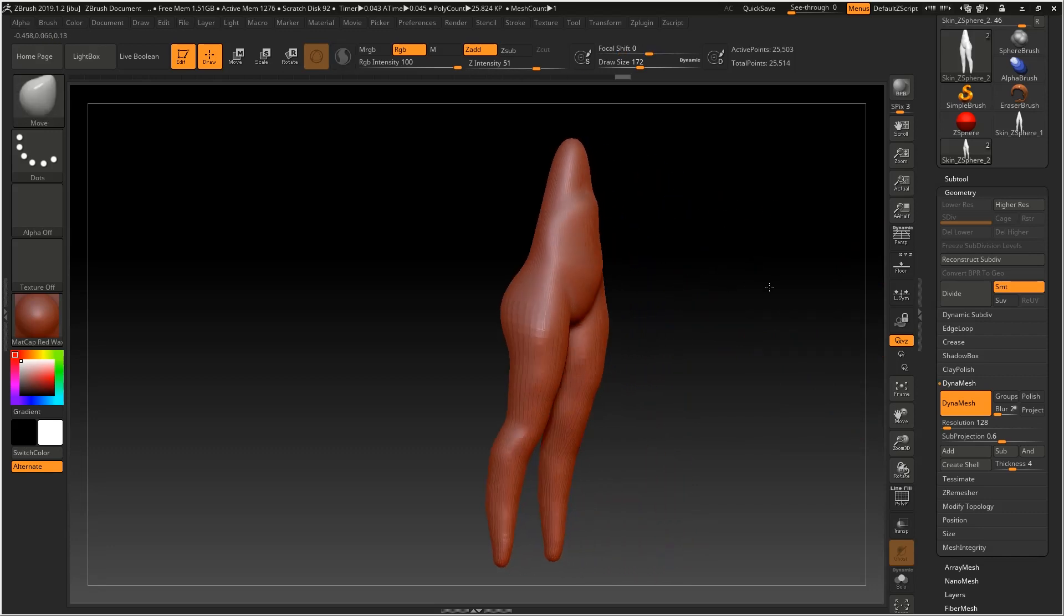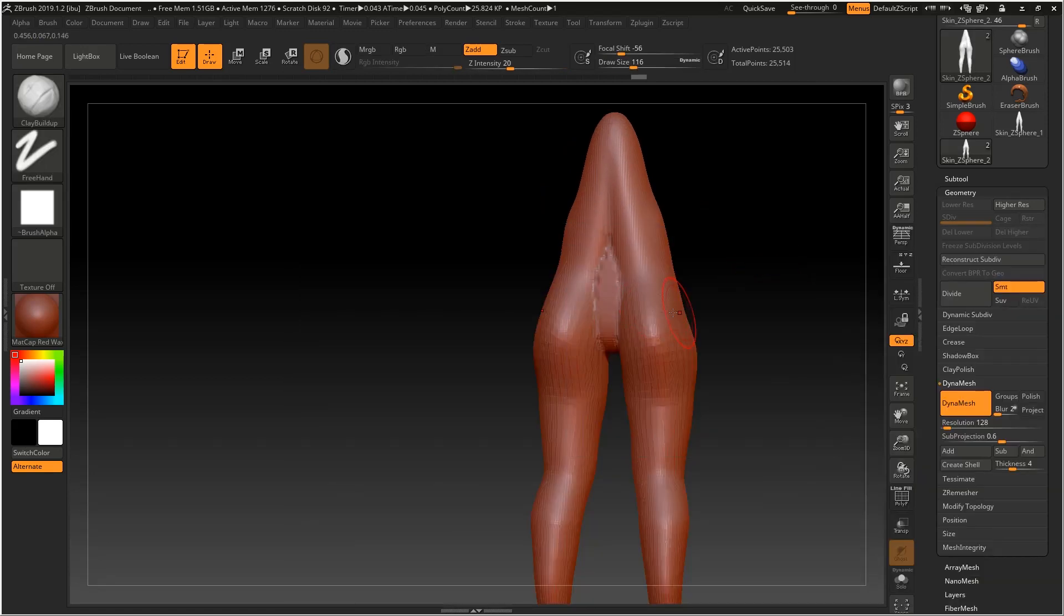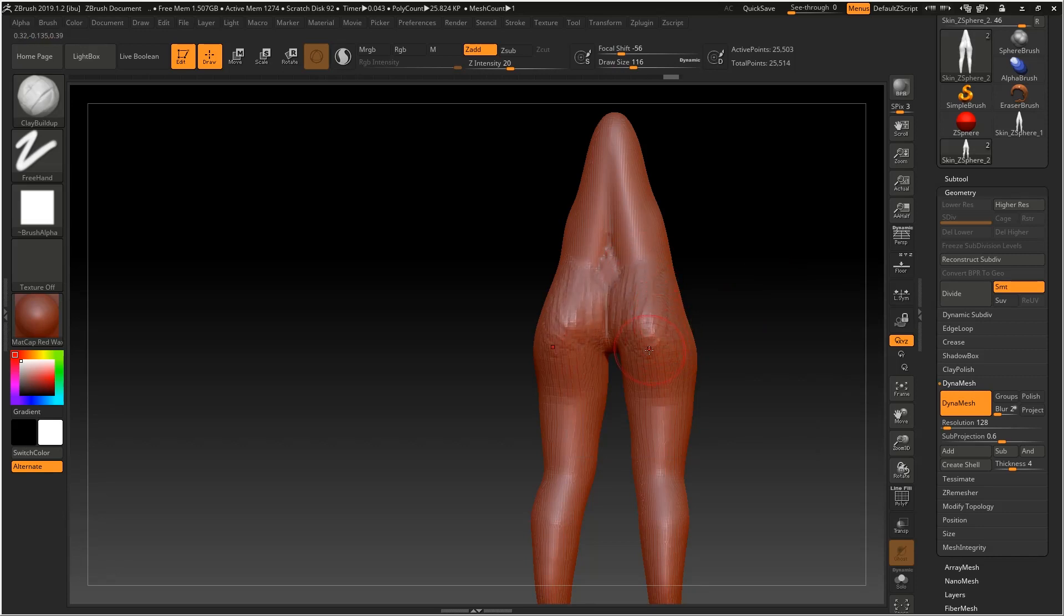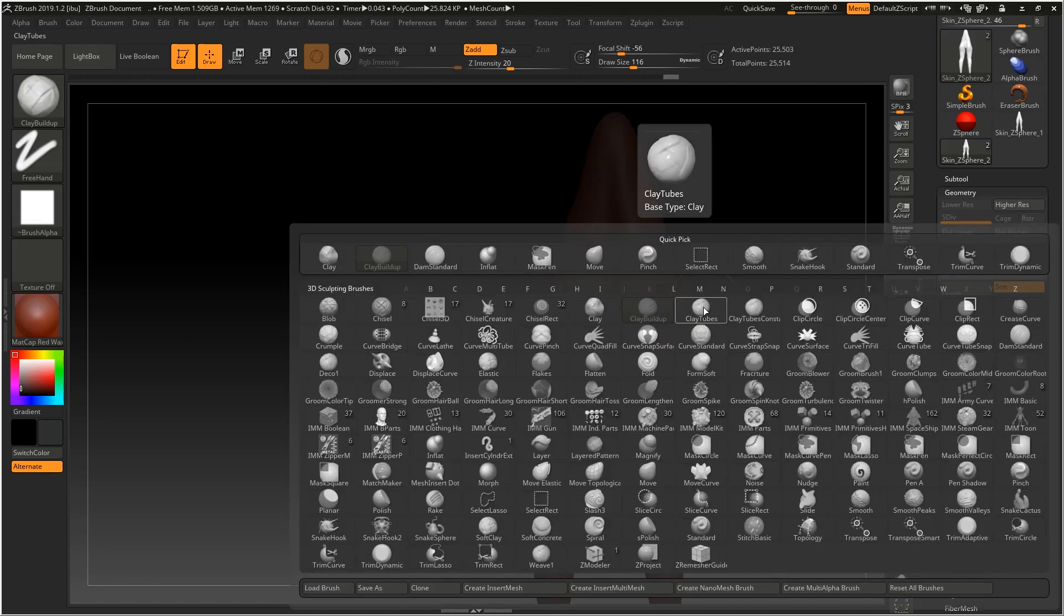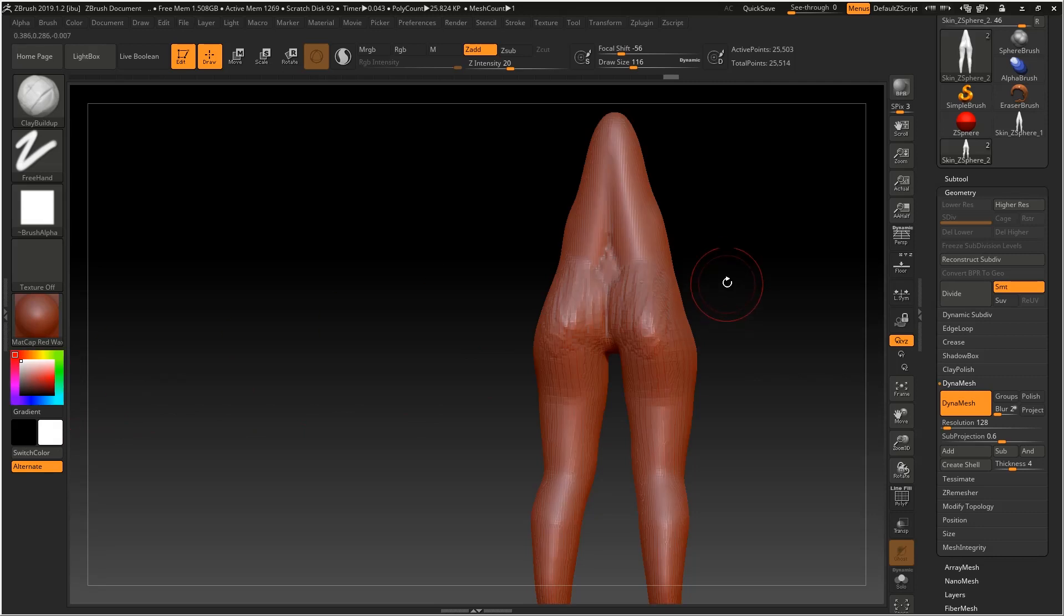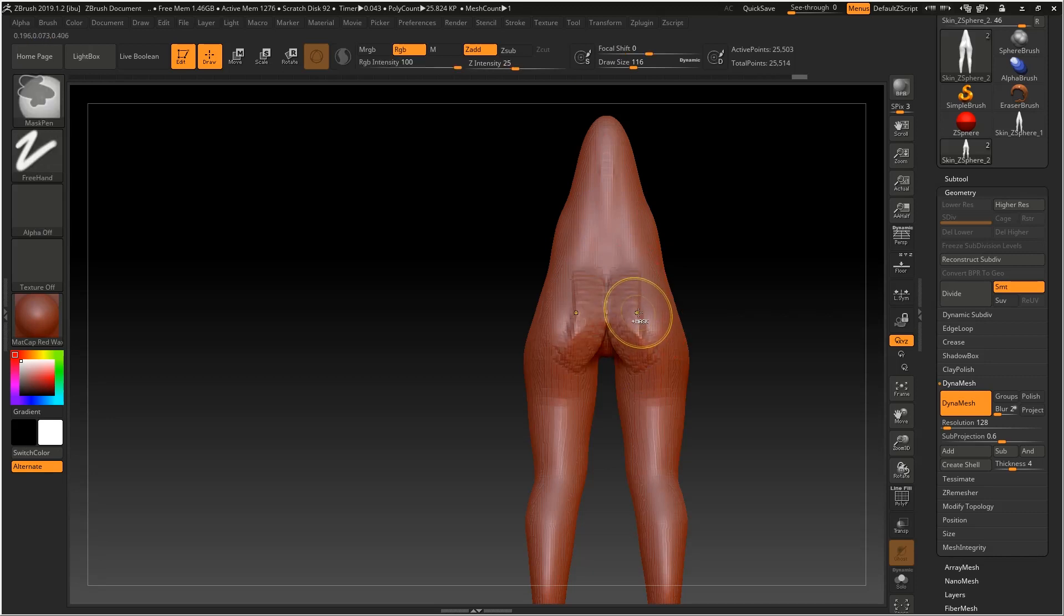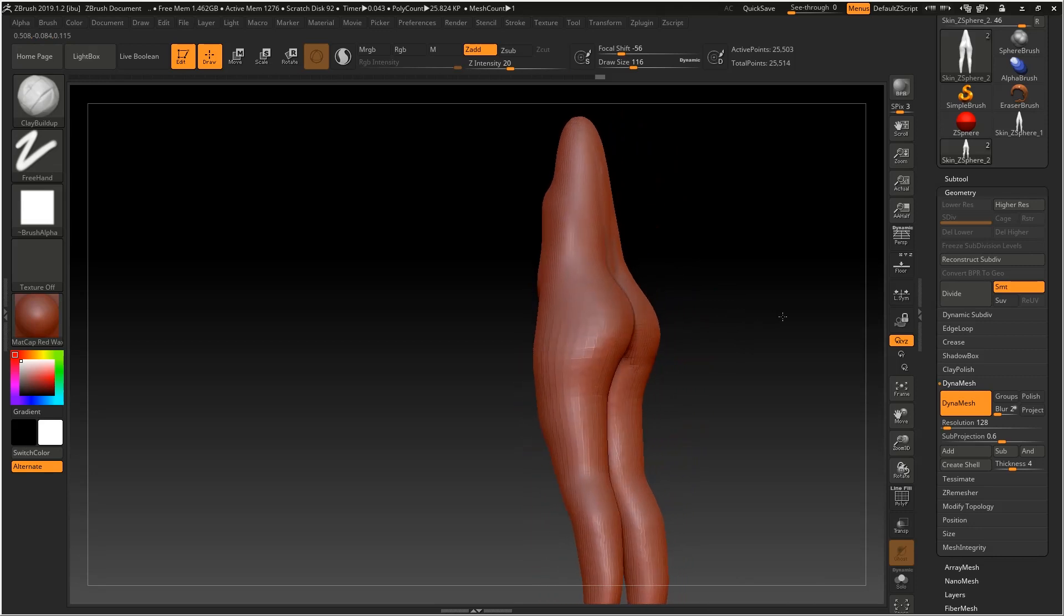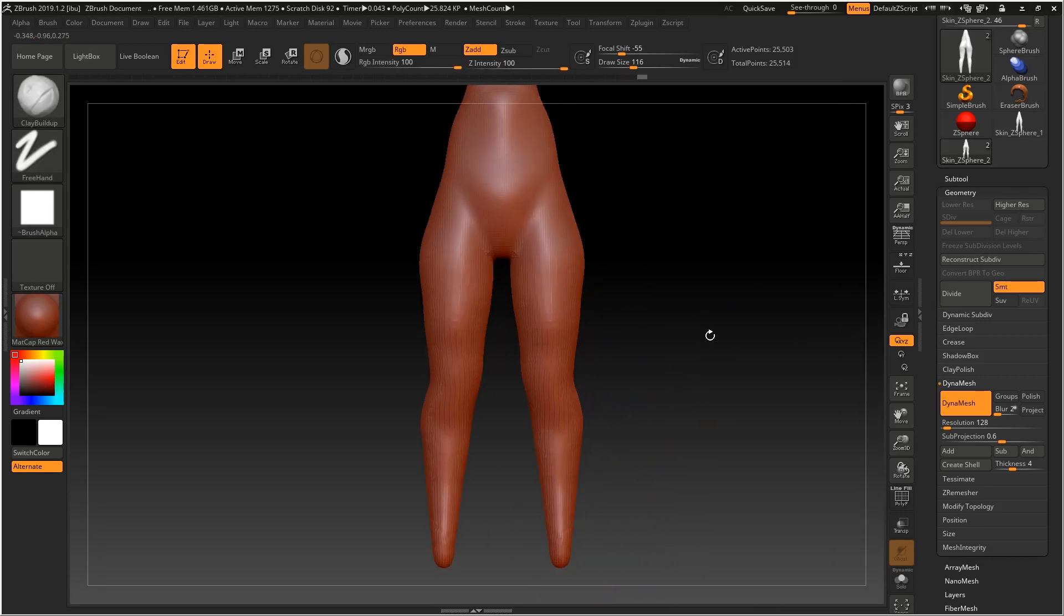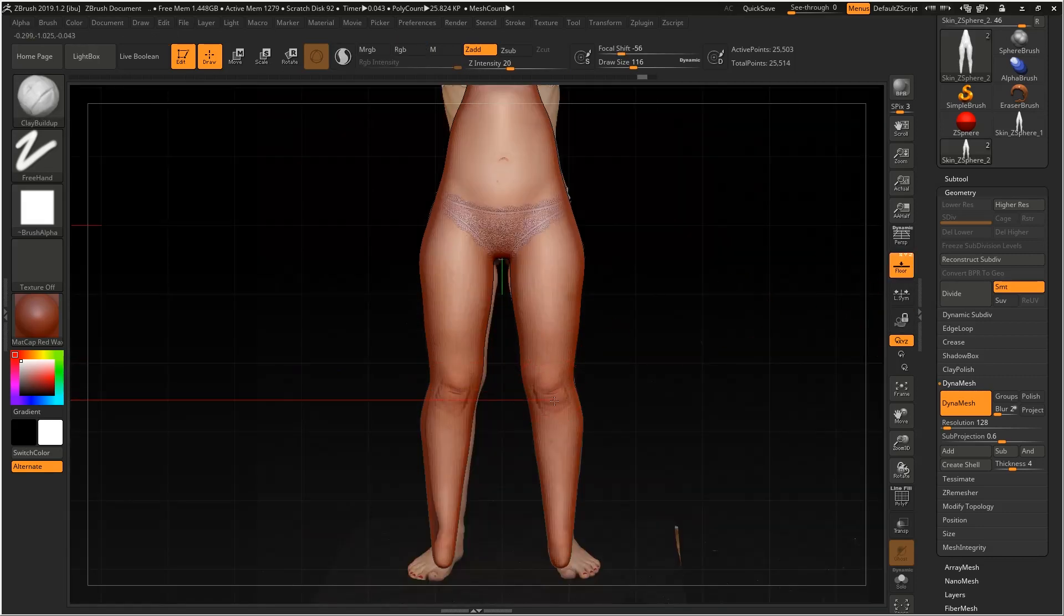Move, we can make some adjustments. The clay build up brush, which is C. Here we can make small edits. The knee. We can still use the reference.